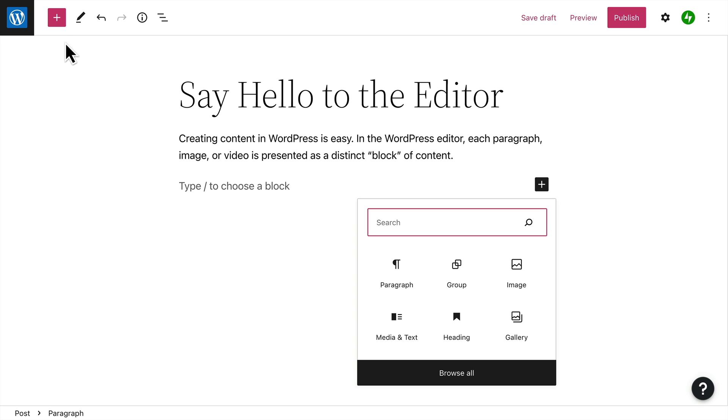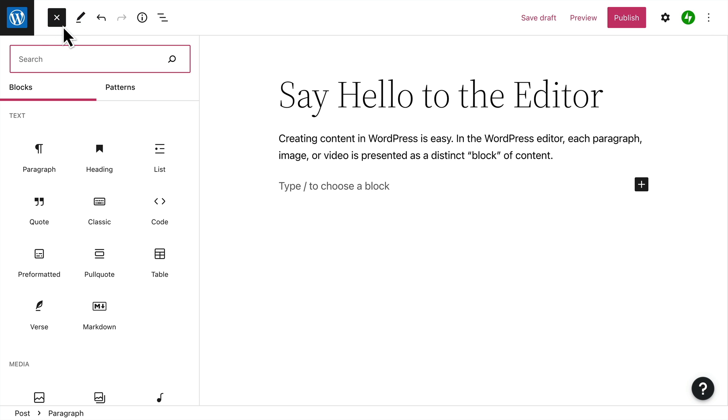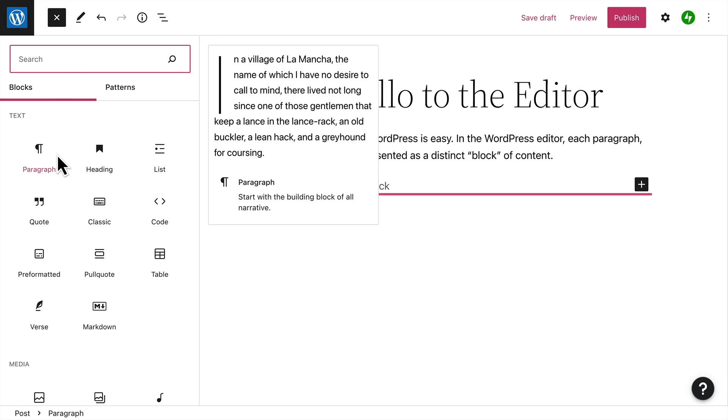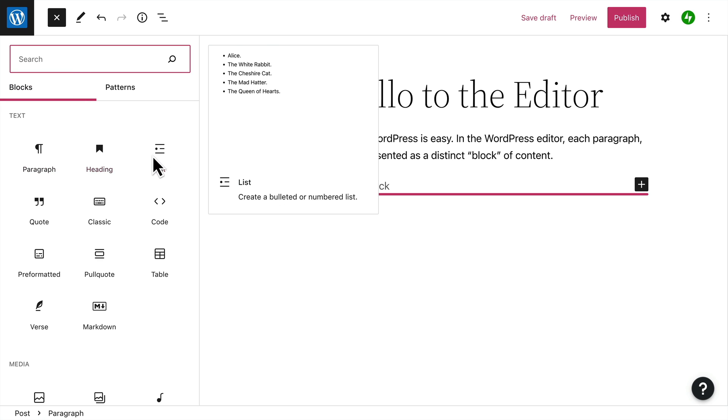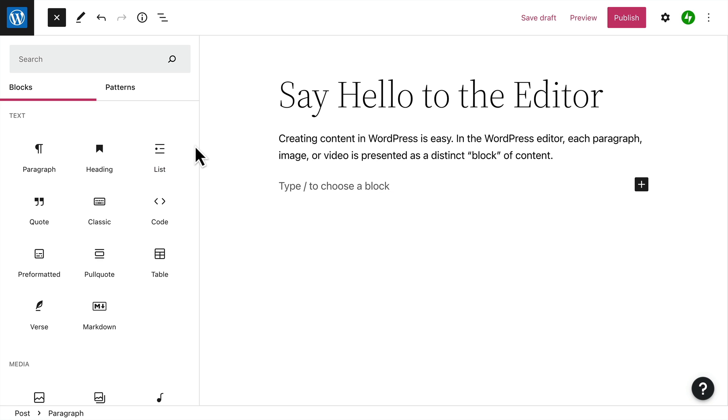But you can also click the black plus icon to choose from a list of your most commonly used blocks. Or, click the plus icon at the top left of the editor to view the entire block library. Hover your mouse over a block icon for a description and preview of that particular block.